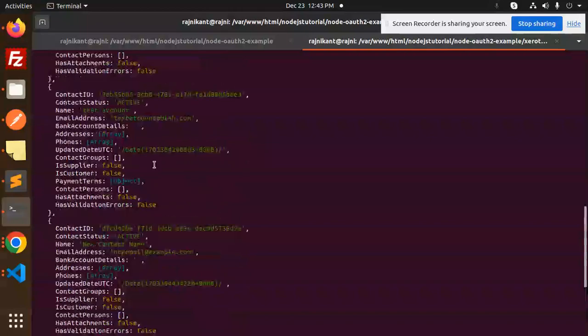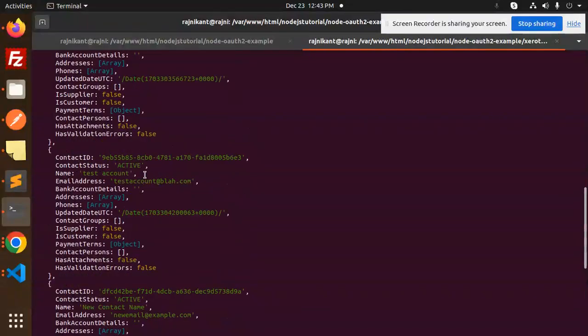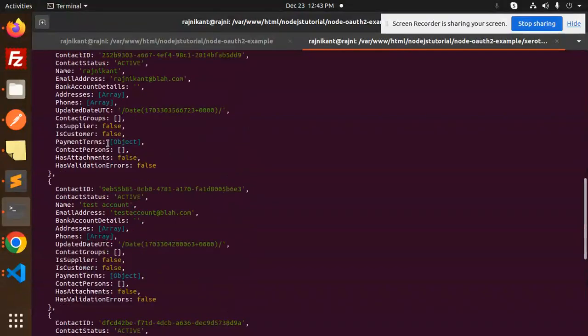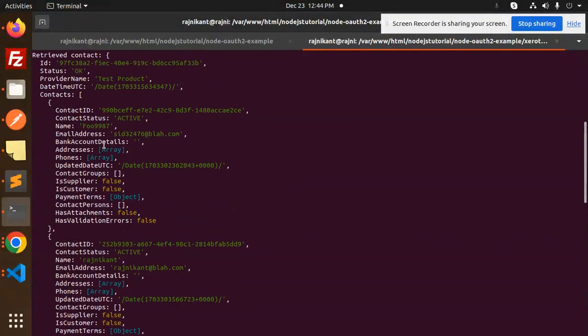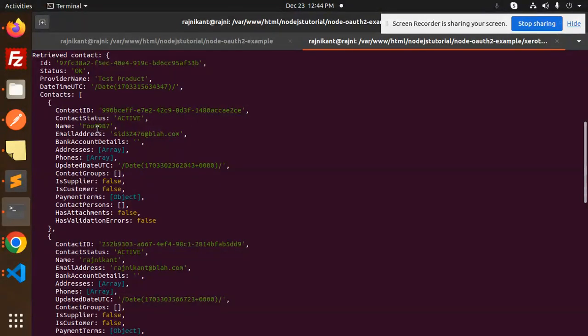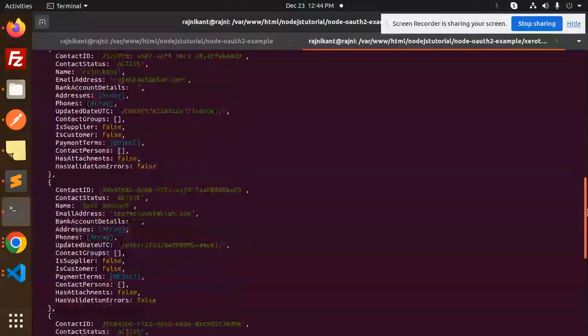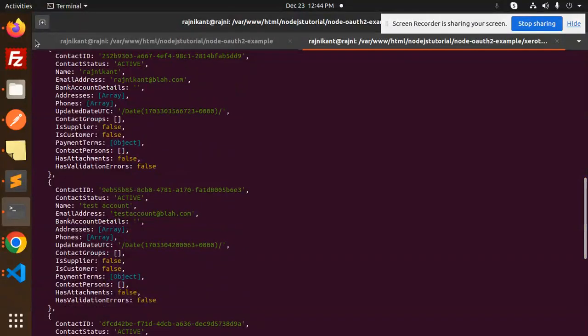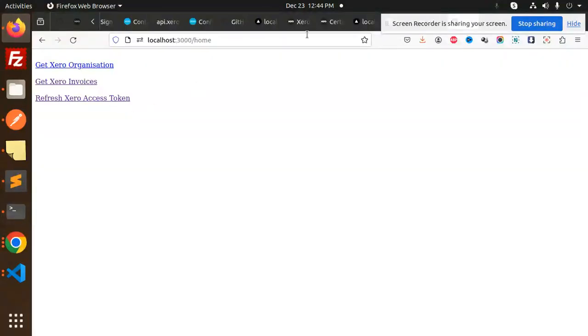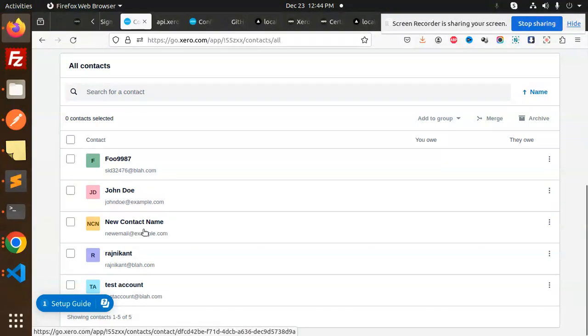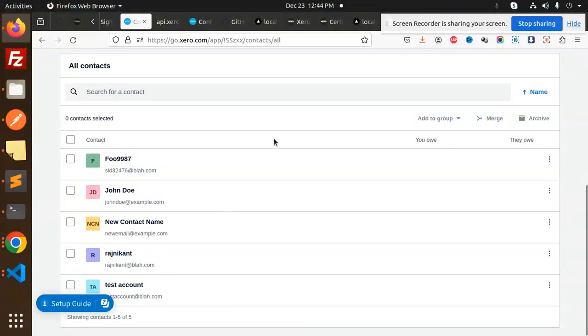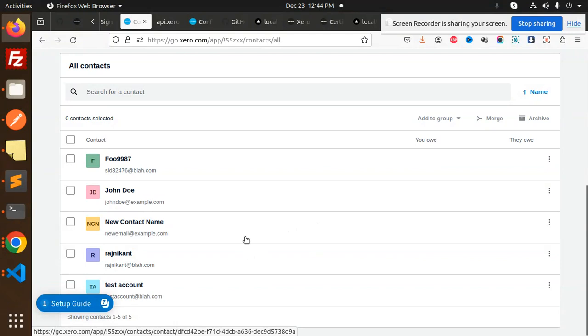So here we are. Successfully got all the contacts. So here you can see that first one is Foo987, then Rajnikanth, then here you can see the test account, whatever the data we have here in the contacts. Foo, John, new contact name, Rajnikanth, test account. All the data, all the contacts we have successfully fetched via Node.js API.